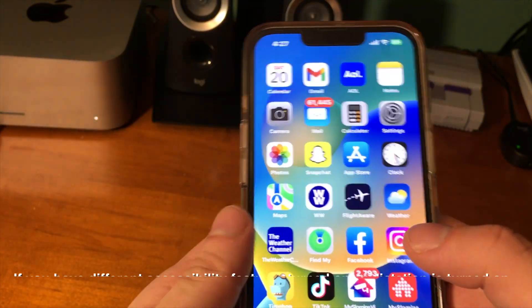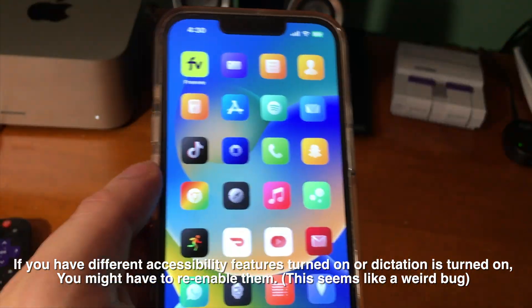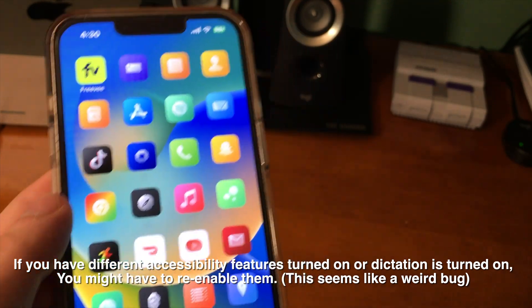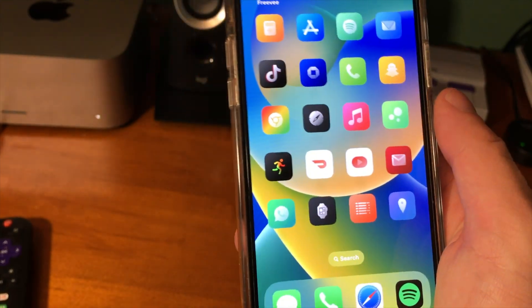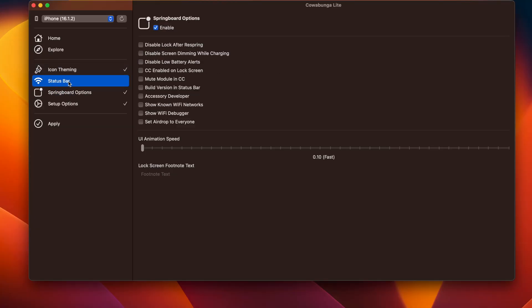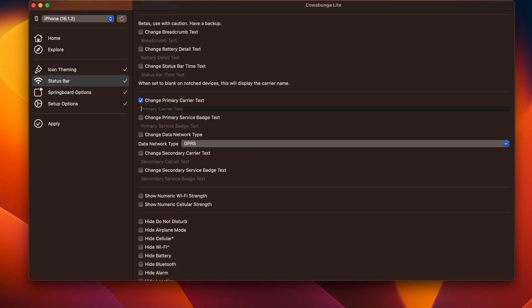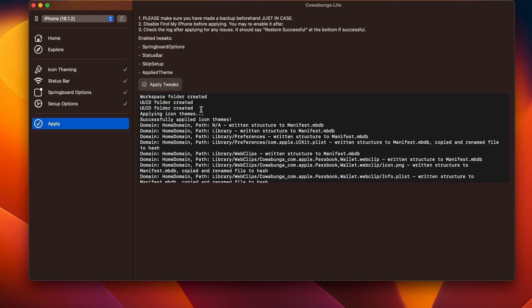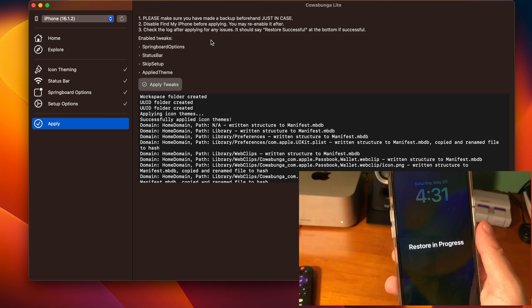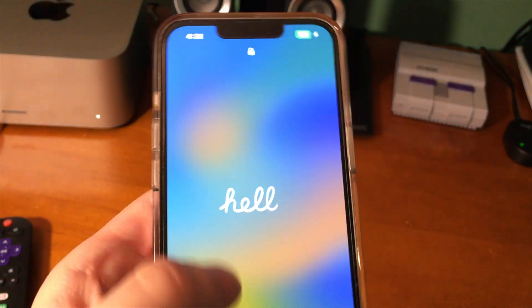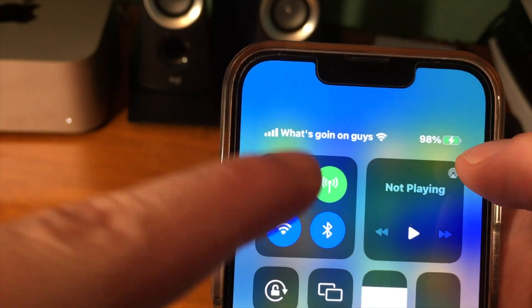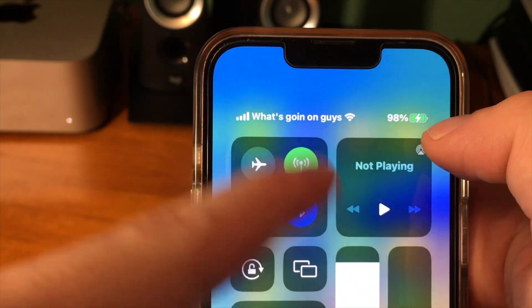It's going to bring up a white menu screen and then crash out to the home screen. One thing I noticed is that things like dictation were disabled when I did this — not sure why, it's probably a bug — so there might be a couple of settings you have to re-enable. Here are the custom app icons I downloaded. I'm also going to enable the status bar and change the carrier text. When I click apply tweaks and it comes back up, you should now see the carrier text has changed, and you can see the custom text I entered is now there.